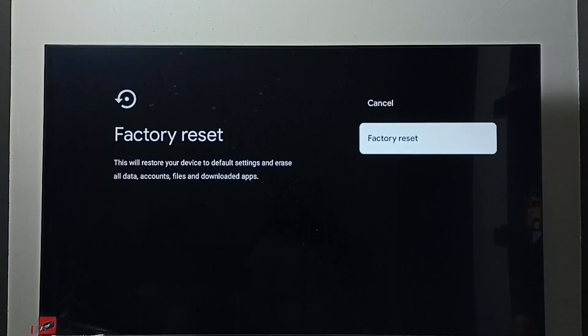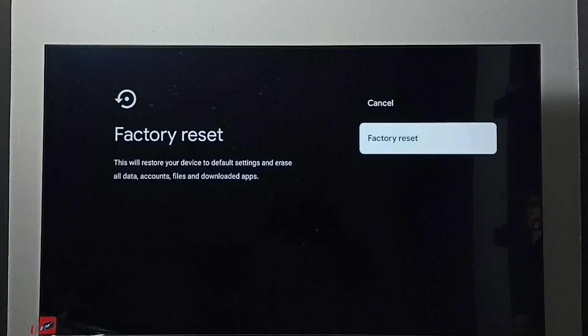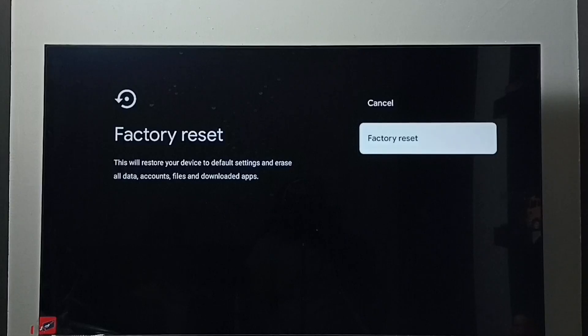So these are the four methods to exit from safe mode. I hope you have enjoyed this video. Please subscribe my channel, please like and share the video.